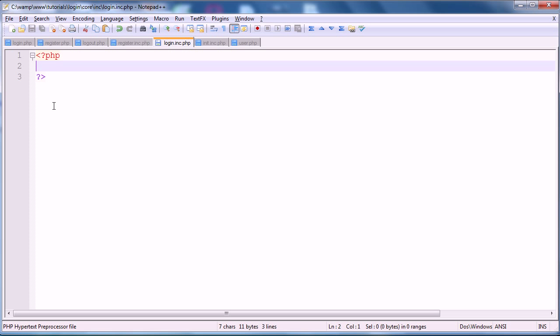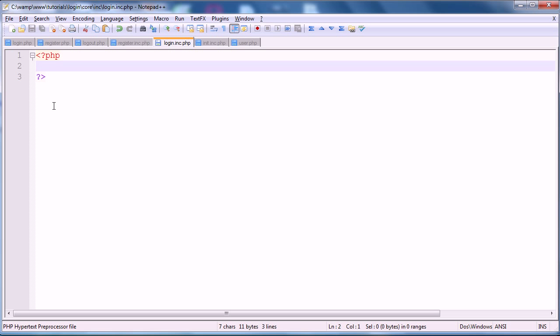Hello and welcome to the second part of this register and login user account system tutorial. In this part, I'm going to start the actual coding. In the previous part, I just gave a background on how the system works. And then in the very last part, so part one of this tutorial, we went over the database structure and the folder file directory structure.